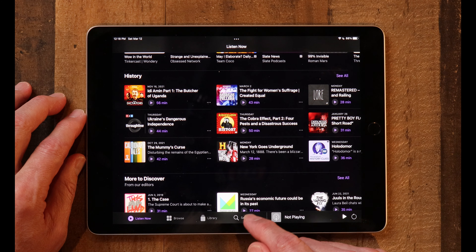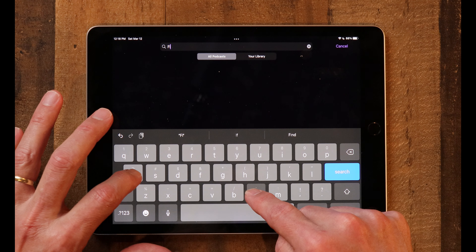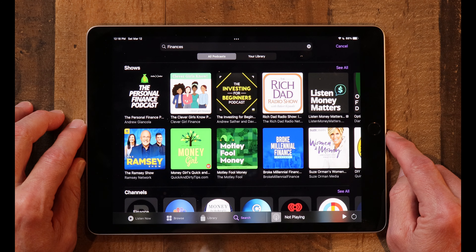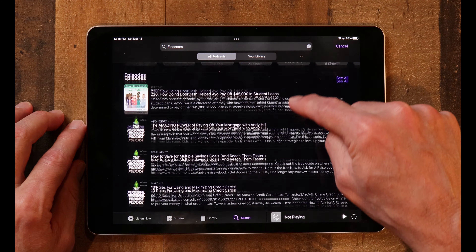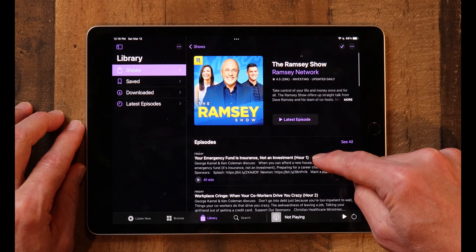The next thing I want to show you is how to actually add a podcast to your library. We'll go back to Search and type in, say, Finances, and see what comes up. You've got a whole bunch of podcasts on finances. We'll try the Dave Ramsey Show. To add that to your library, all you have to do is tap on it and hold, and click on Follow Show. Now when you go to your library, there is the Dave Ramsey Show, and when you tap on it, you can see all of the latest episodes.